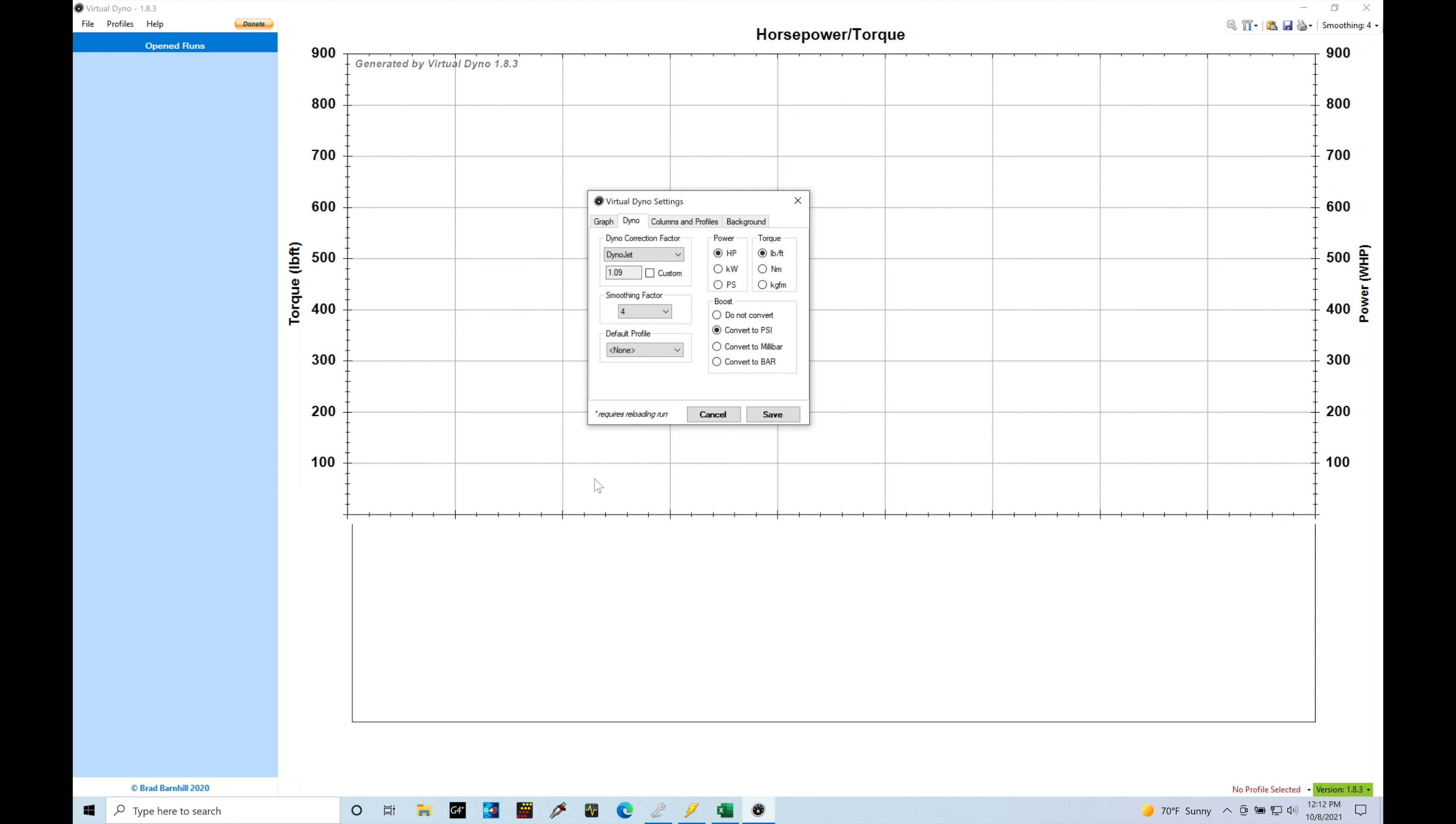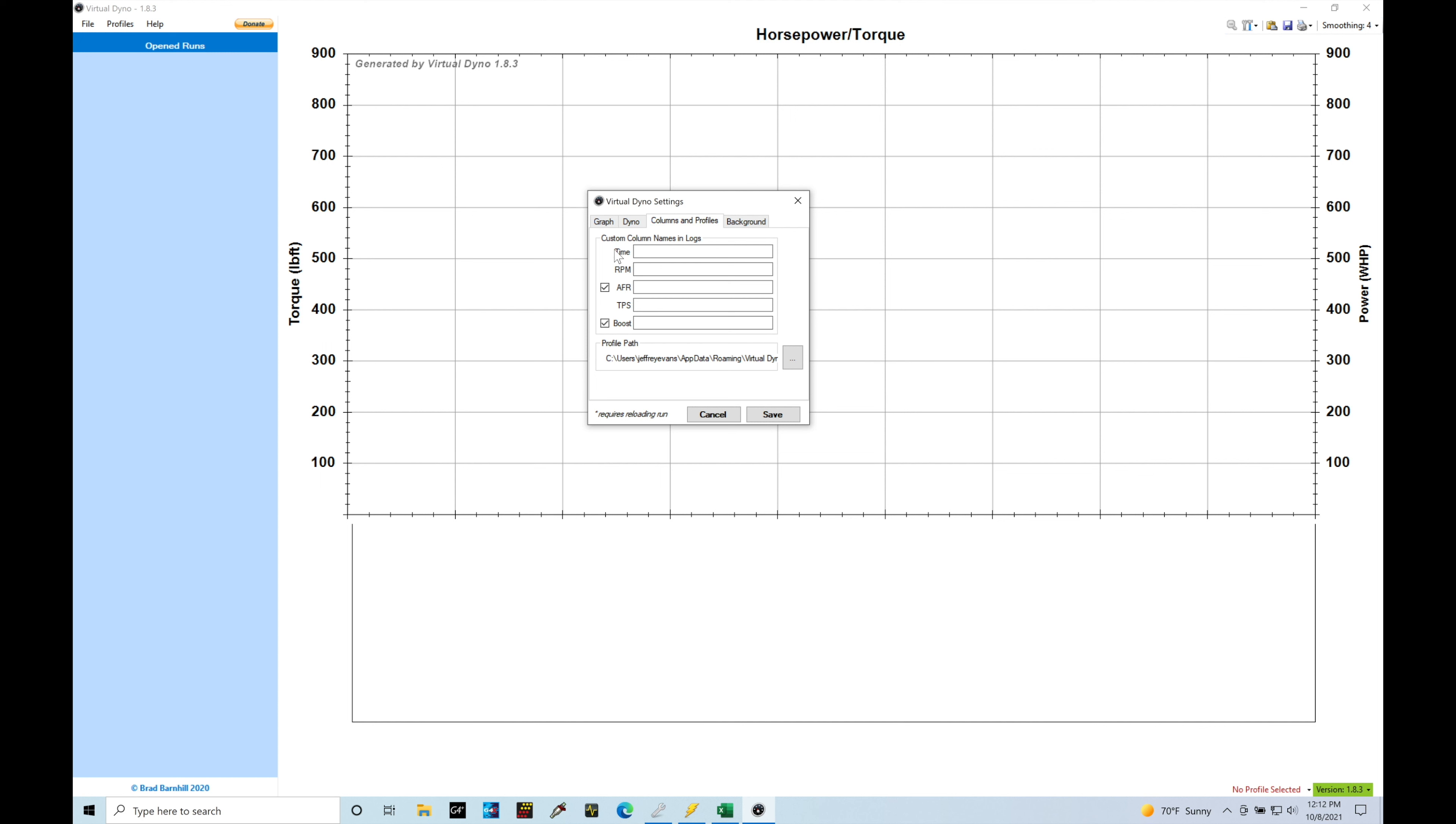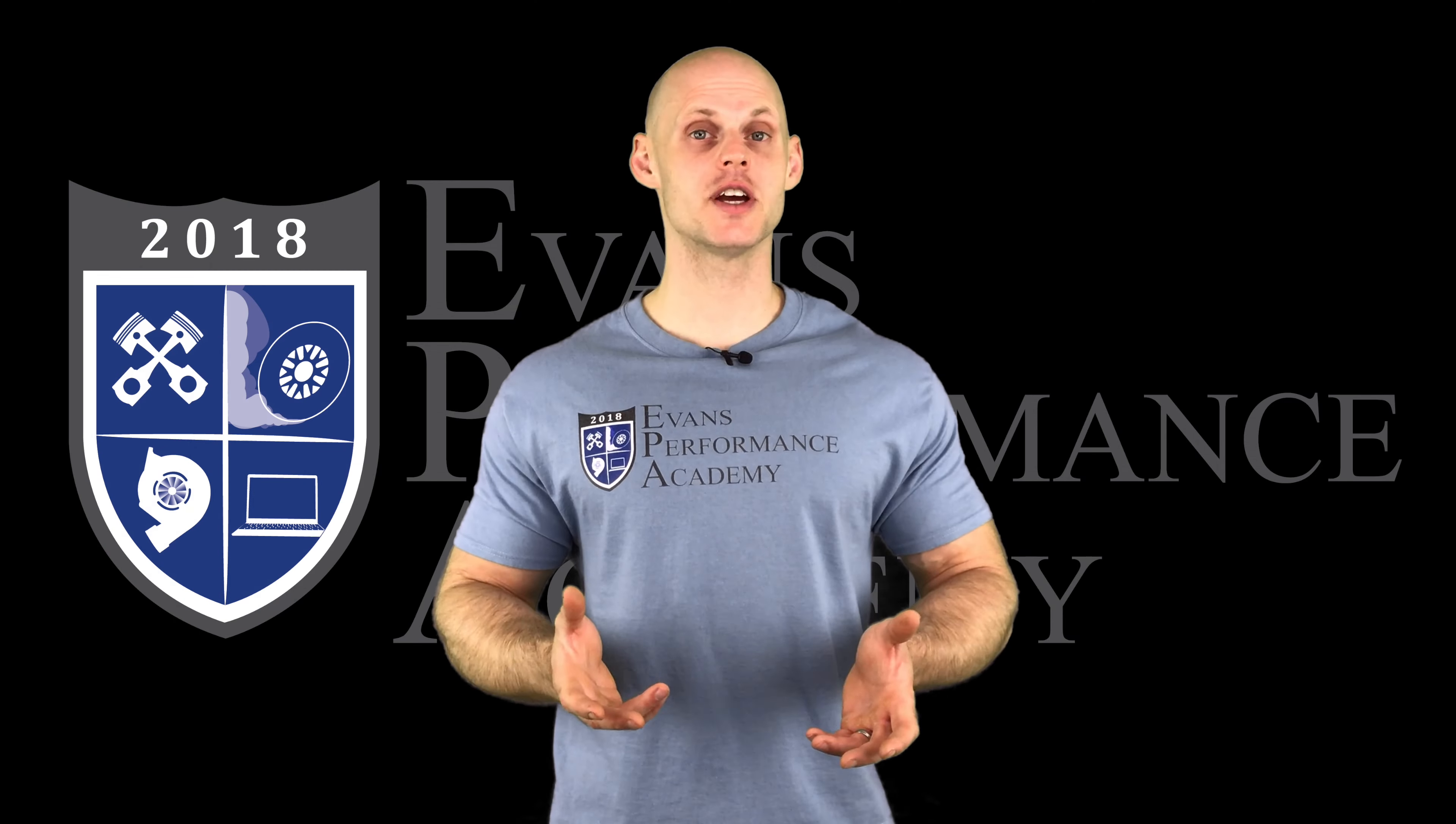In boost, if we're plotting here in boost, we want to plot in psi. I'm just going to leave it on that default. Columns and profiles allows you to go in here and separate the way it's looking at the CSV. We don't need to do anything with this. So I'm just going to leave that alone in the background.